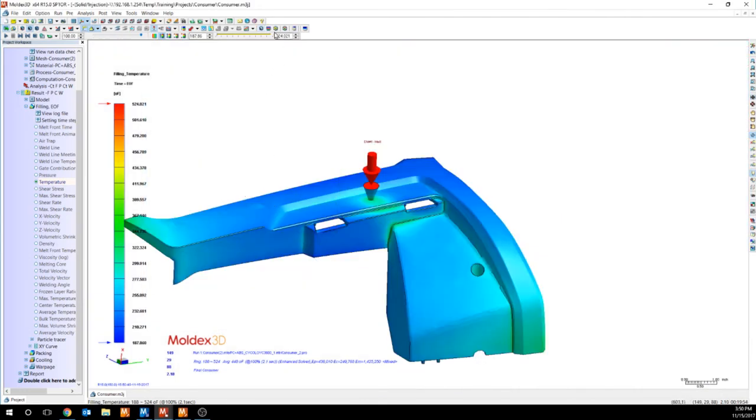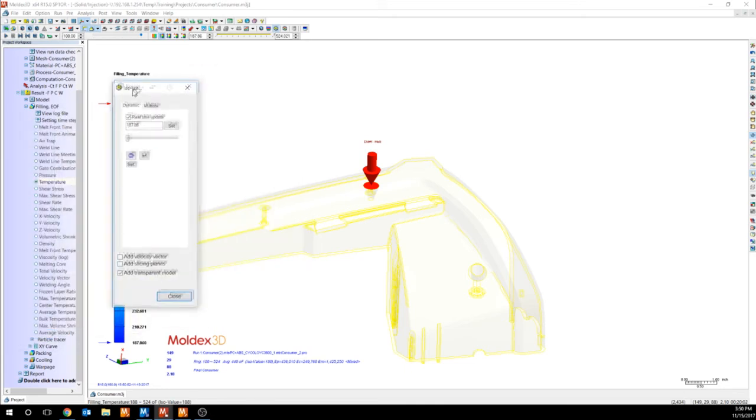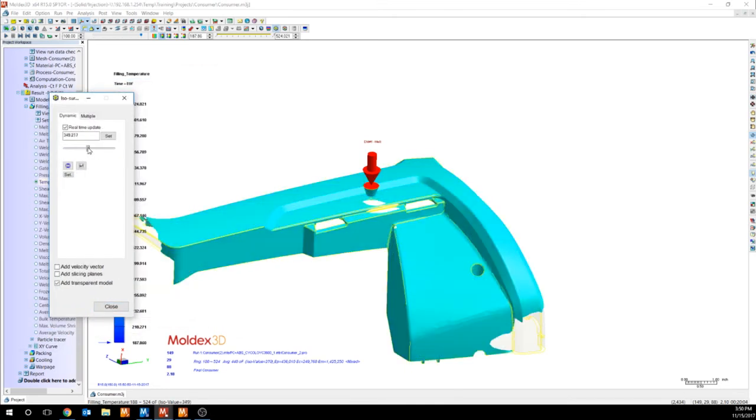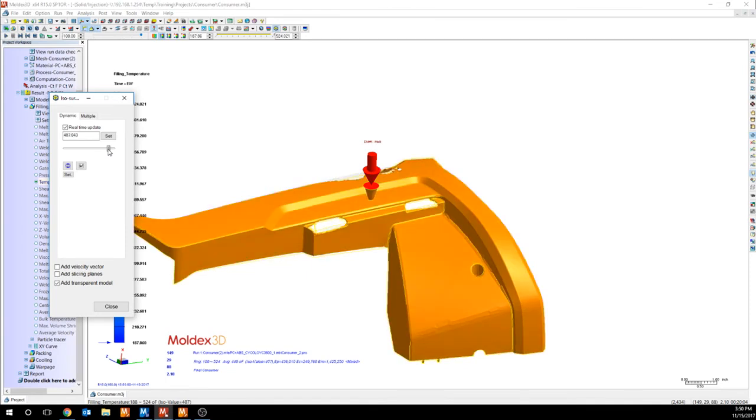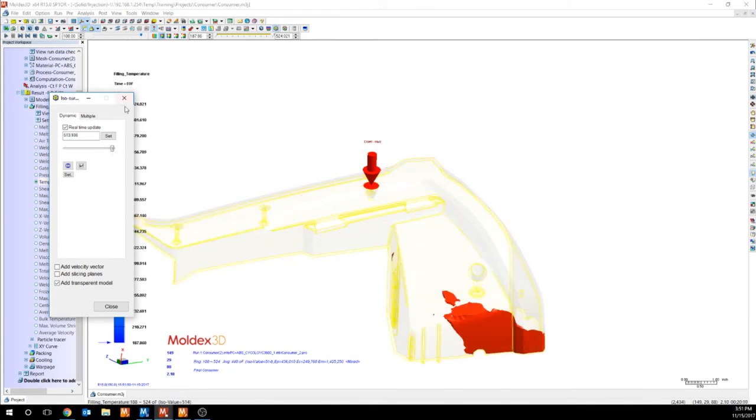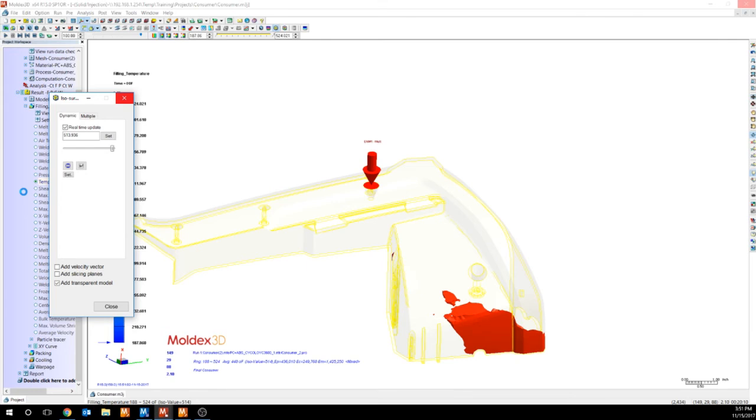The isosurface tool can help us to evaluate where the hot spots are on our part. So I can increase this until my temperature starts to reduce. There's a bunch of other interesting results that we can go through in the filling parameters, but I would refer over to the GMW document that you would get from a formal training in order to evaluate these results any further.